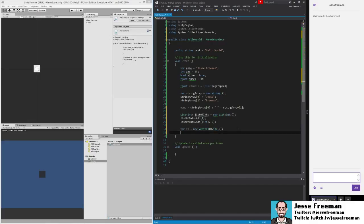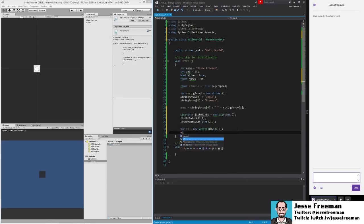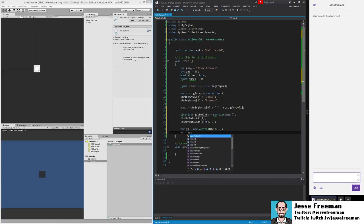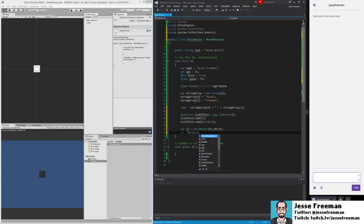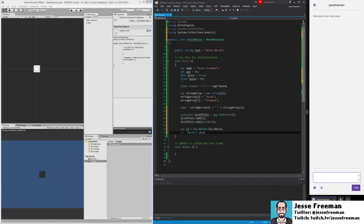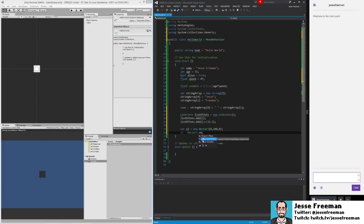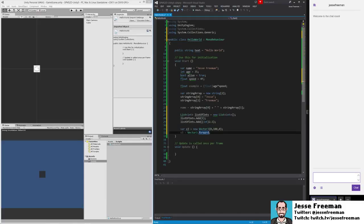Likewise, we can set the same one. Vector3—the Vector3 class actually has some interesting shortcuts. If you wanted to make a zero vector, you can actually just do Vector.zero. If you wanted to make a vector of one, where 1 is in all the values, you can use one. You can also do a forward-facing vector, a right-facing vector, a left-facing vector, and all this stuff relates to the world space.